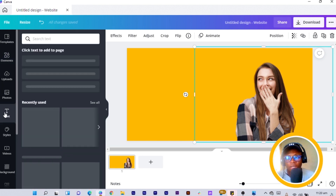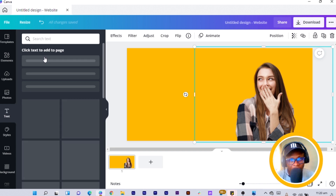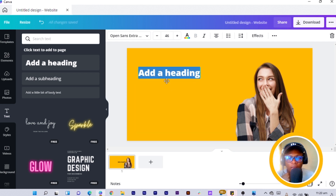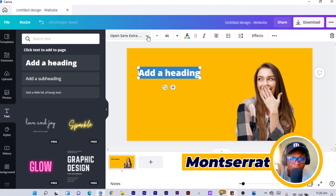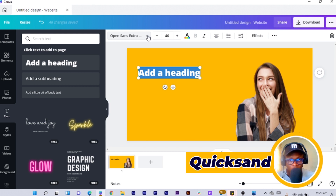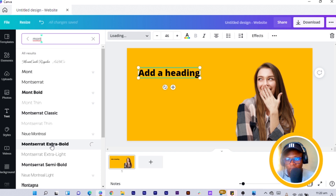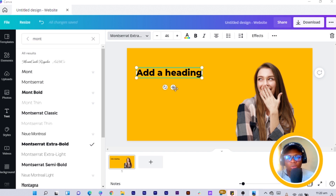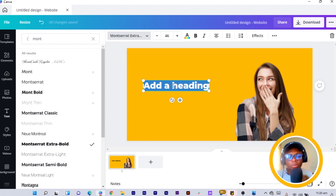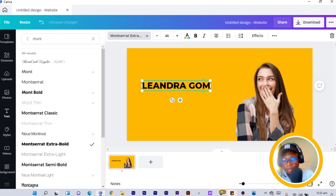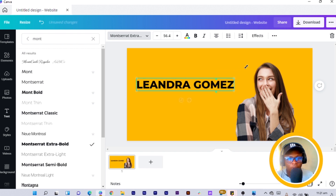Next, come to 'Text' and select 'Add a Heading'. Position it in the design. I'm going to use two main fonts: the heading font is going to be Montserrat — I search for it here and select Extra Bold — and the body or sub-font is going to be Quicksand. I type the name of this lady: Leandra Gomes.